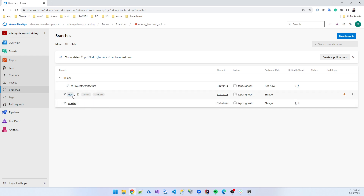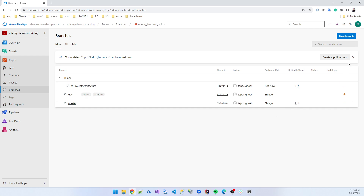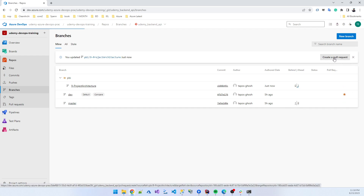We have added a policy for the dev and master branches, so without a pull request you cannot merge code into dev or master. The developer needs to create a pull request.